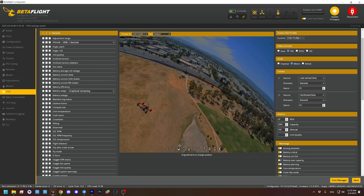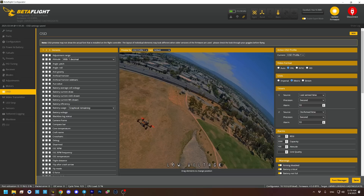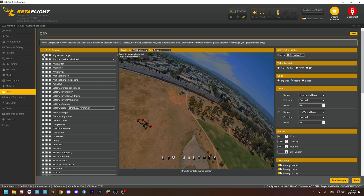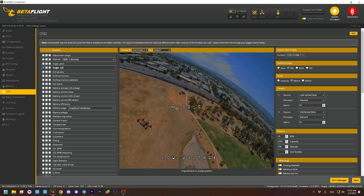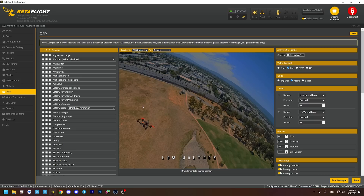Now that we've got that set correctly, we can actually set up our on-screen display. The way this works is we're just going to enable items by checking this column here. When we enable them, they'll appear on screen and then we'll drag them around and put them wherever we want.